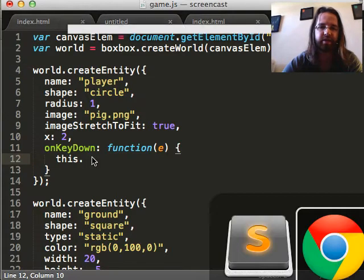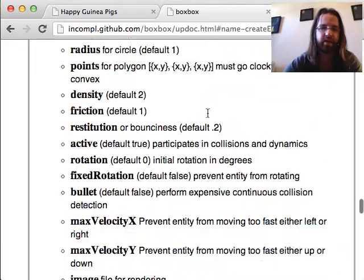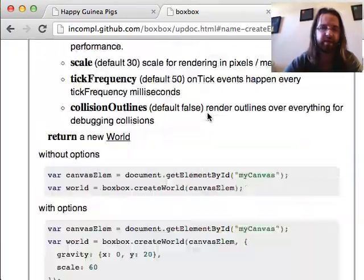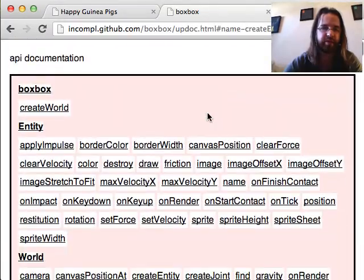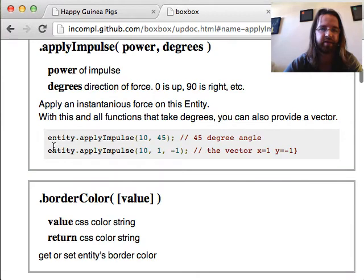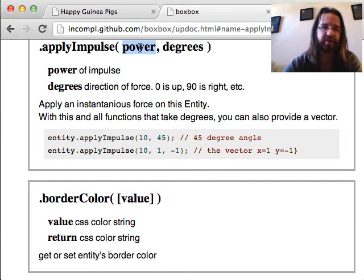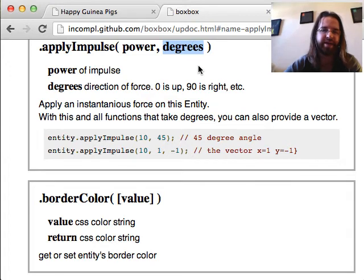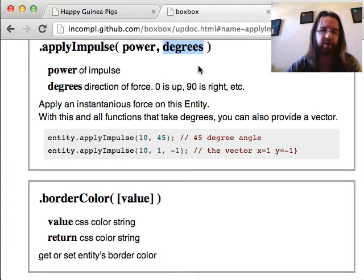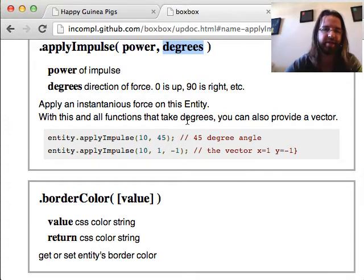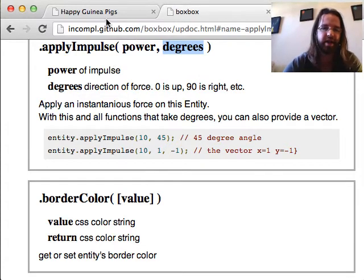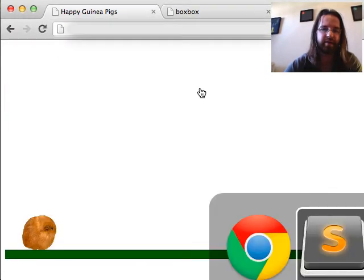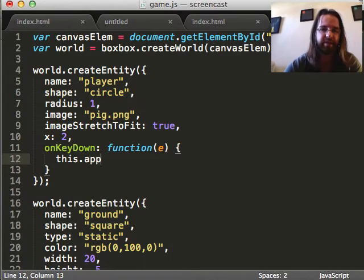On keydown. And that E is the DOM event. But we're not going to look at it. We're just going to, anytime any key is pressed, move this player. So, inside of the callback, this refers to the entity that you're attaching the event to. And there is a method for entities called applyImpulse. Which takes a power and a number of degrees.